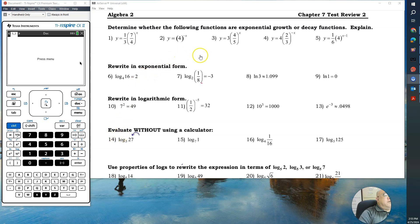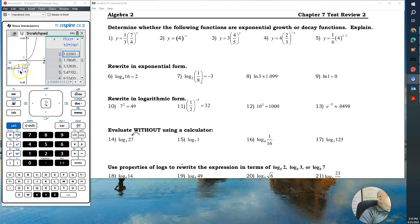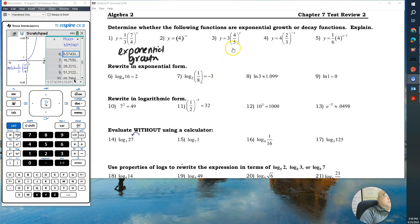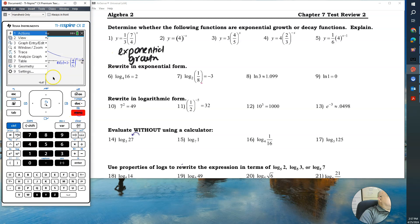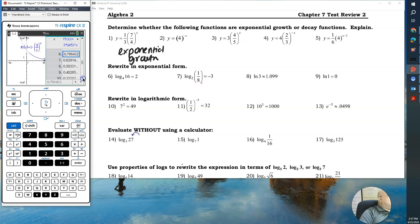Number one says to determine whether the following functions are exponential growth or decay. We're going to graph it, and you notice the y-values are increasing, so this is called exponential growth. Now let's go to number three — type that into the calculator. Here's a graph; look at the table and notice the y-values are decreasing, so this is called exponential decay.